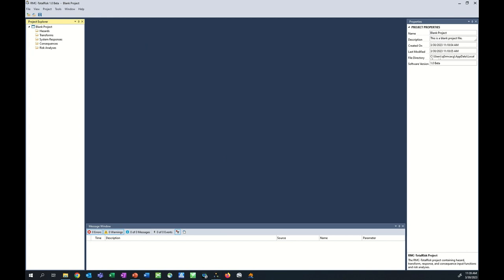Before getting into any of the functions or risk analyses, let's explore the graphical user interface. The graphical user interface consists of a menu bar, a toolbar, and four window panes. The window panes are referred to as the Project Explorer, the tabbed documents area, the Properties window, and the message window.